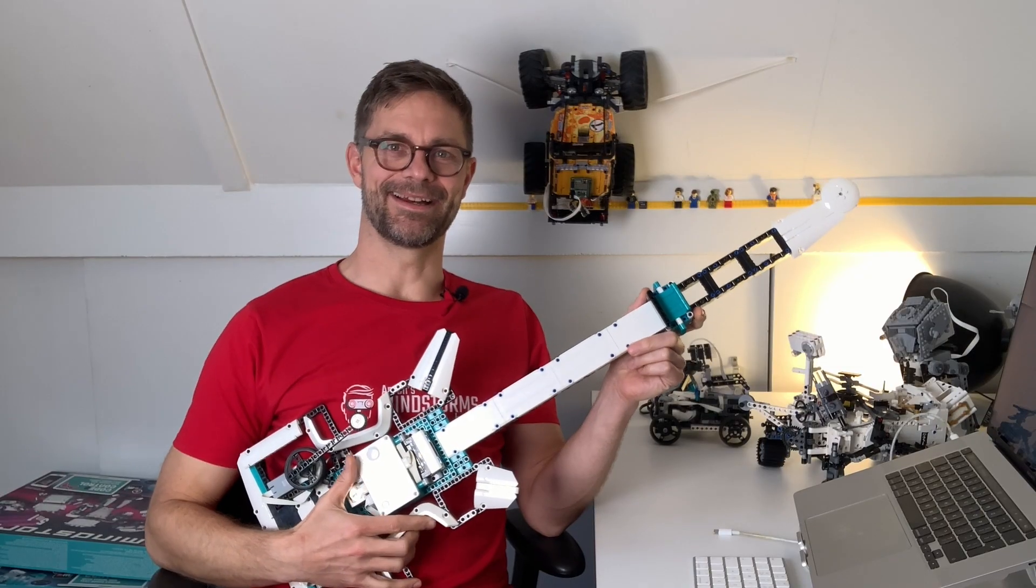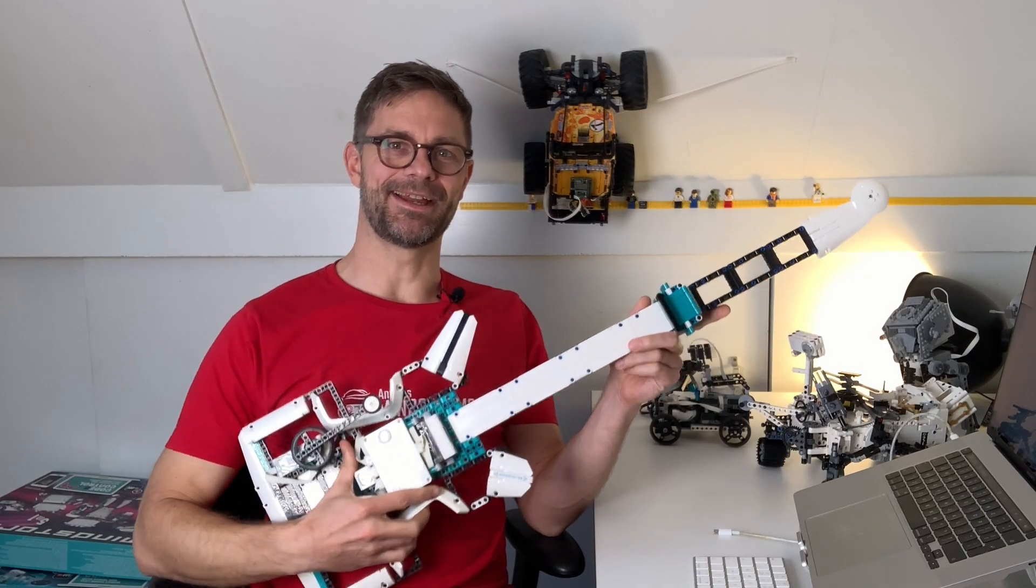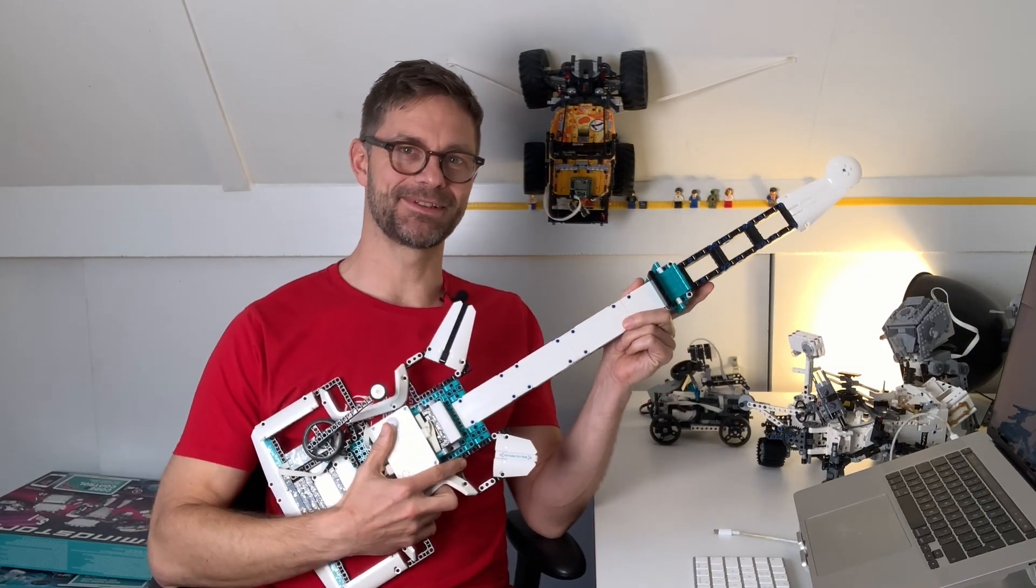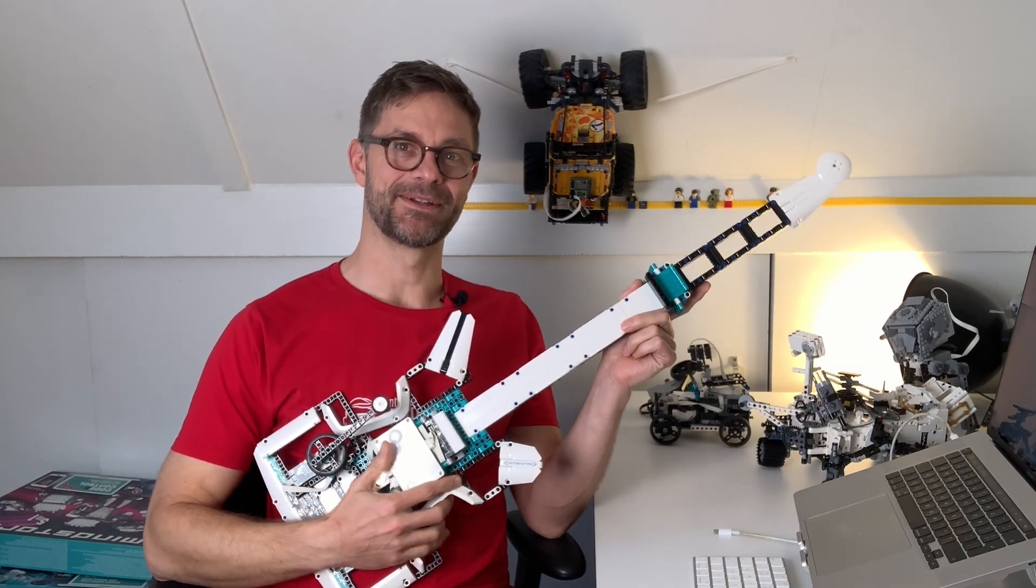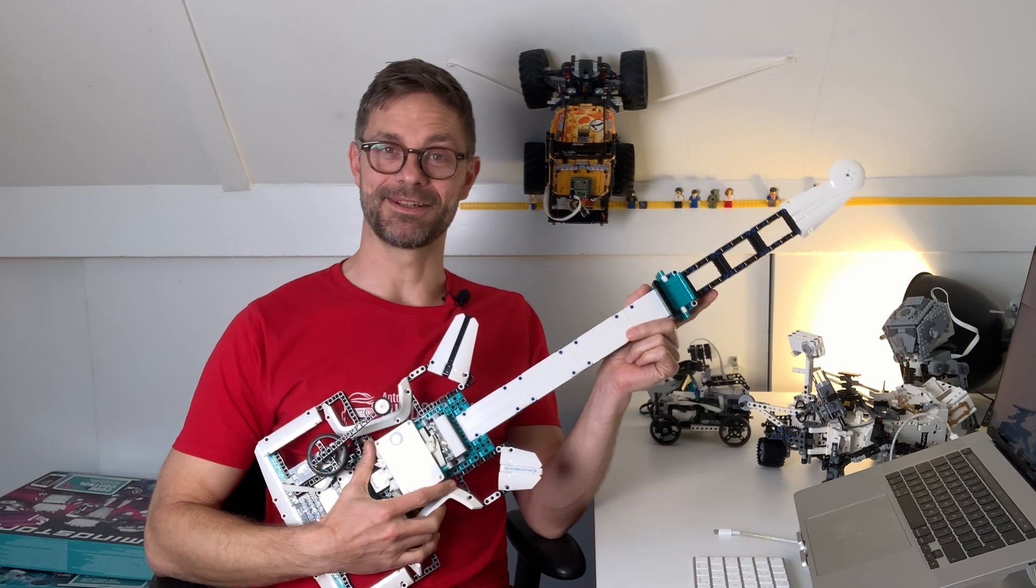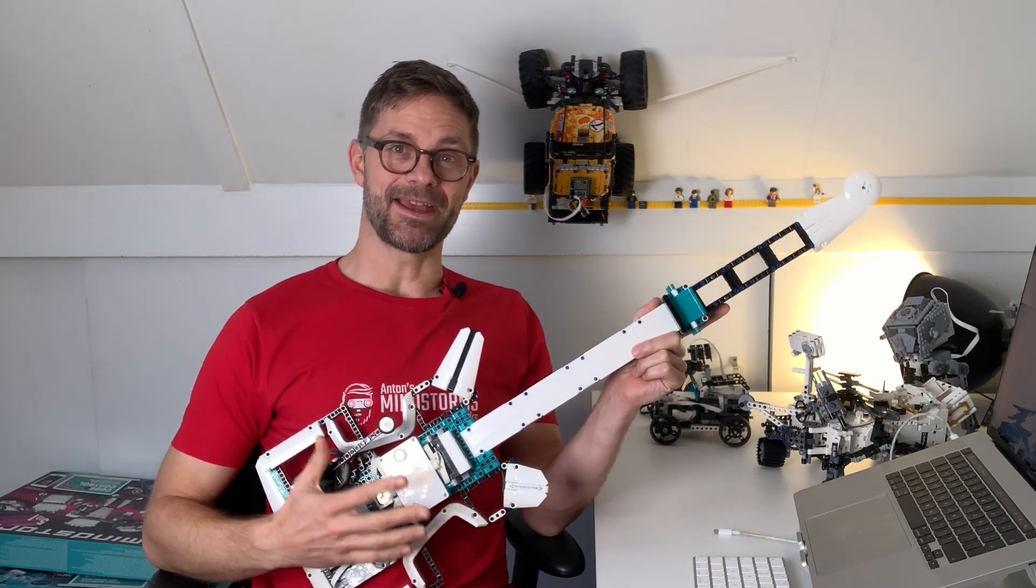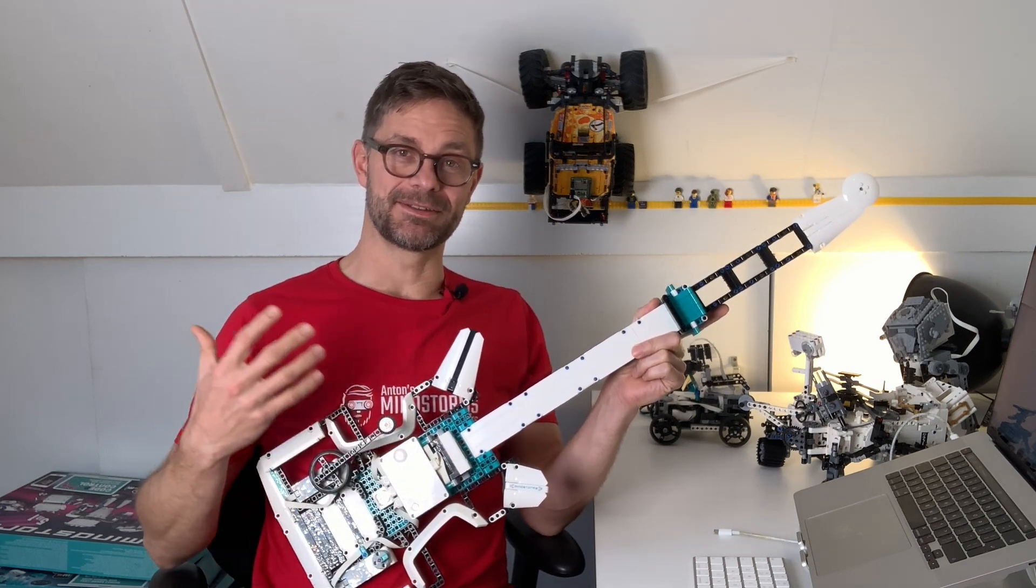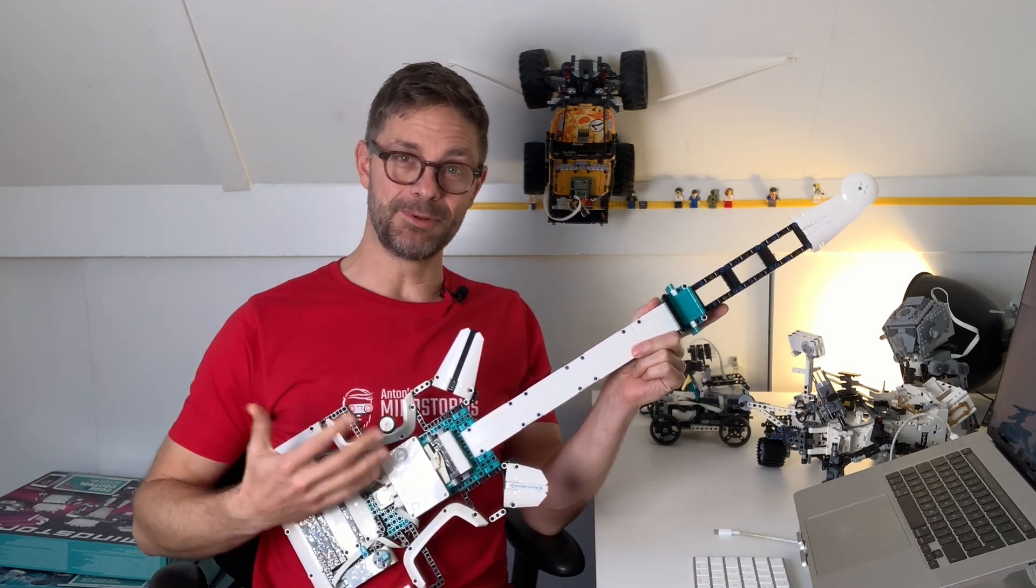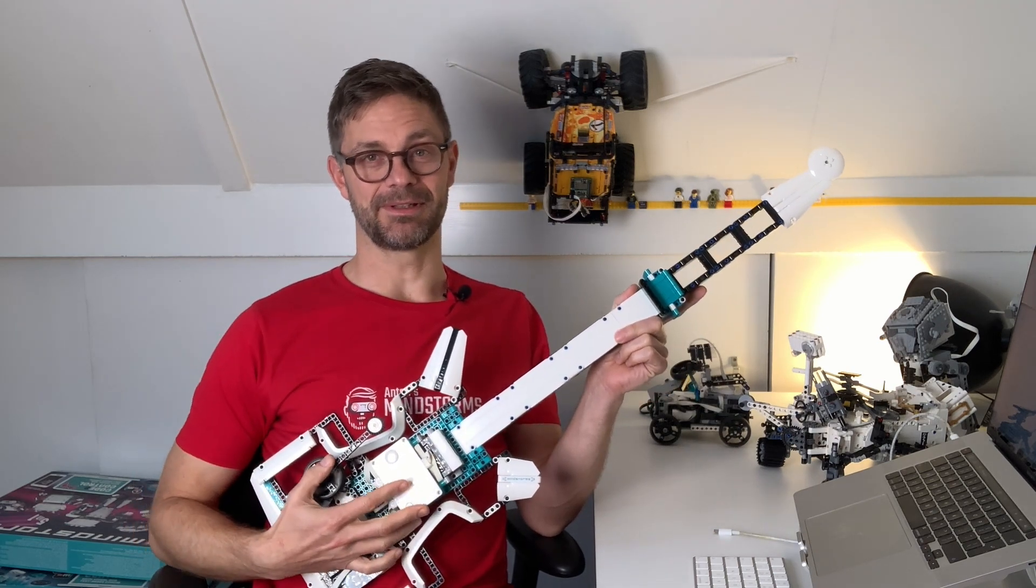Hi guys, today I have a very special kind of robot. It's actually a musical instrument and it's a Bluetooth musical instrument.